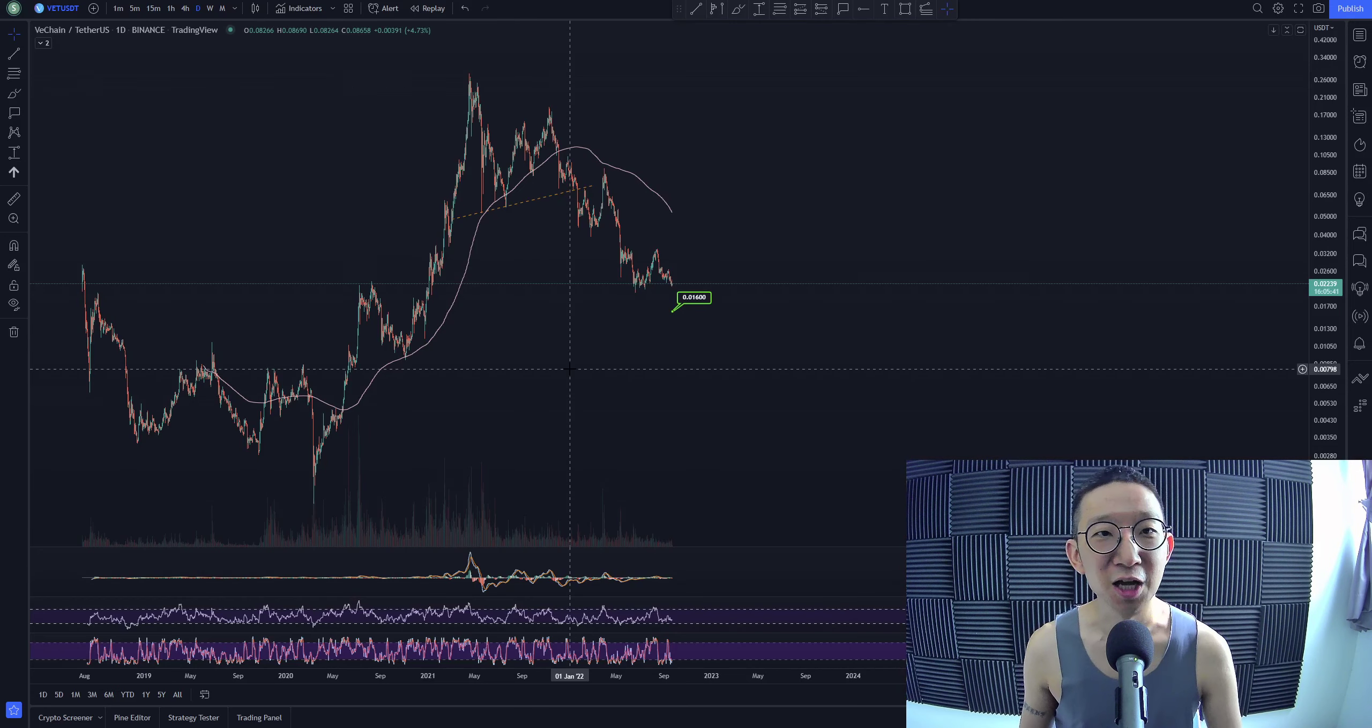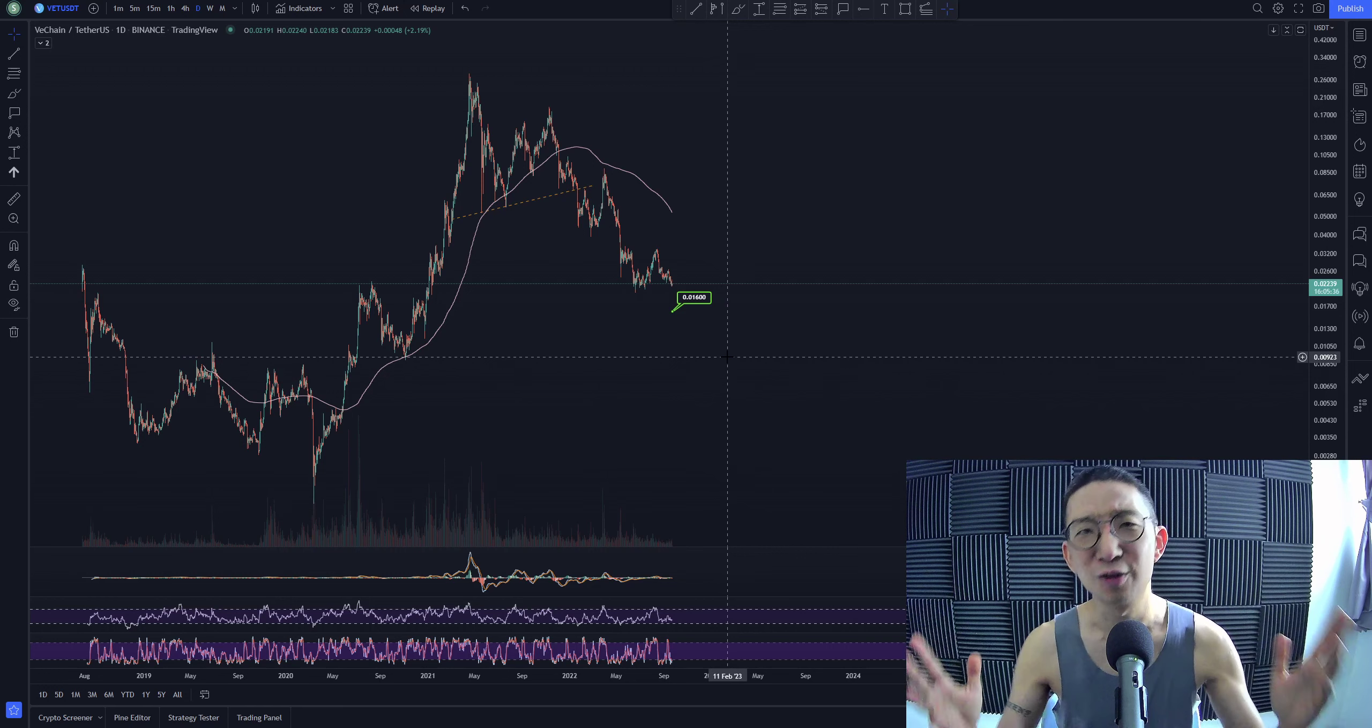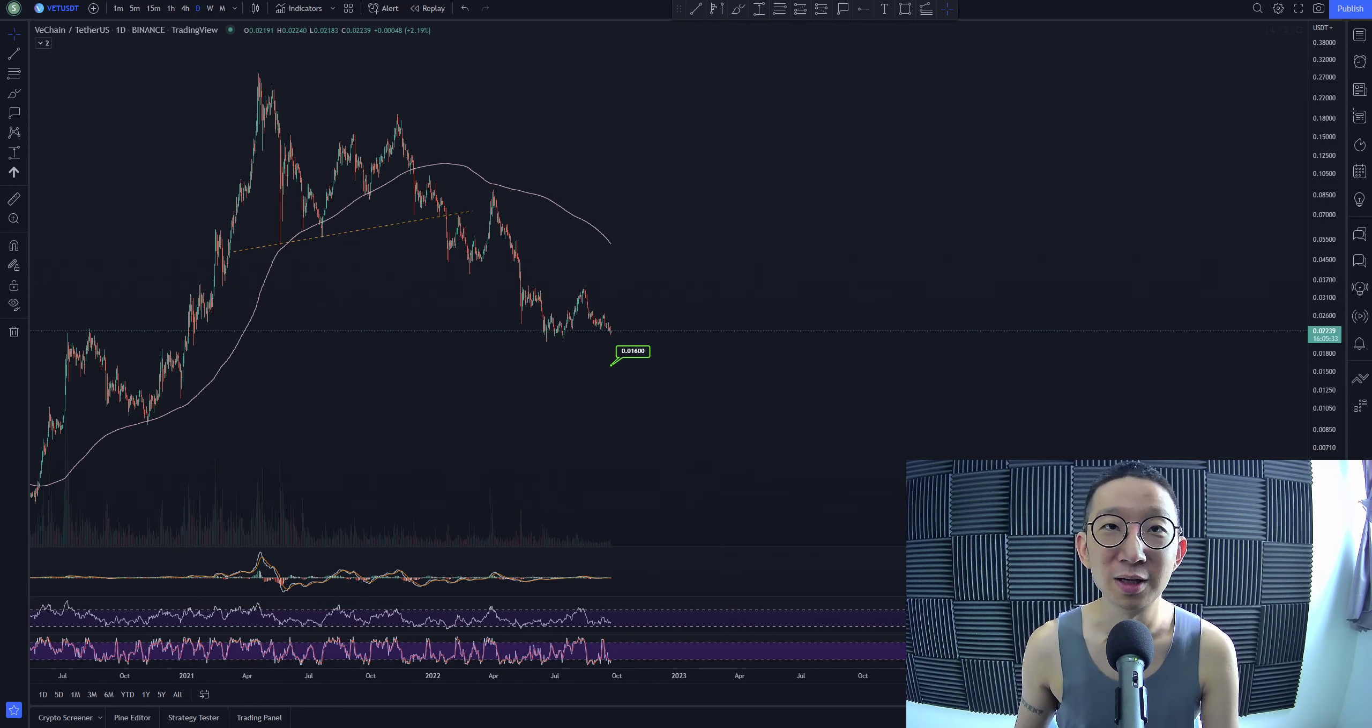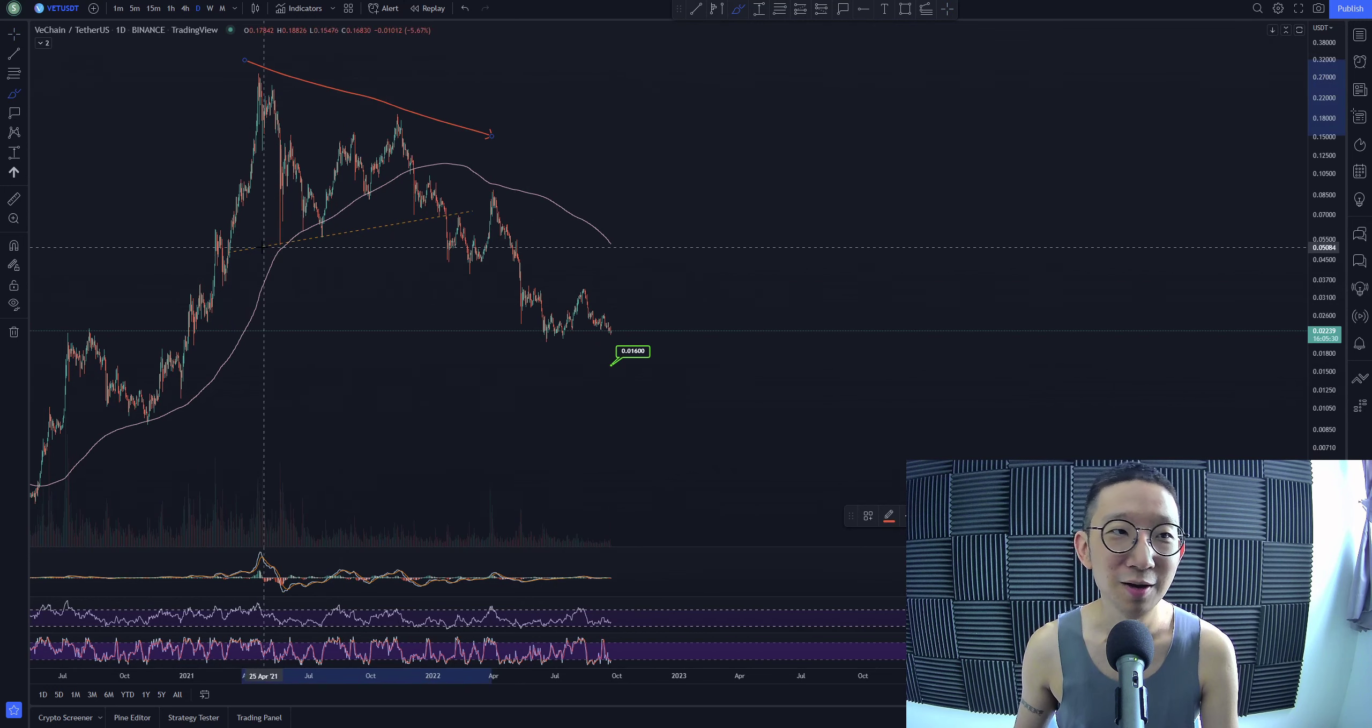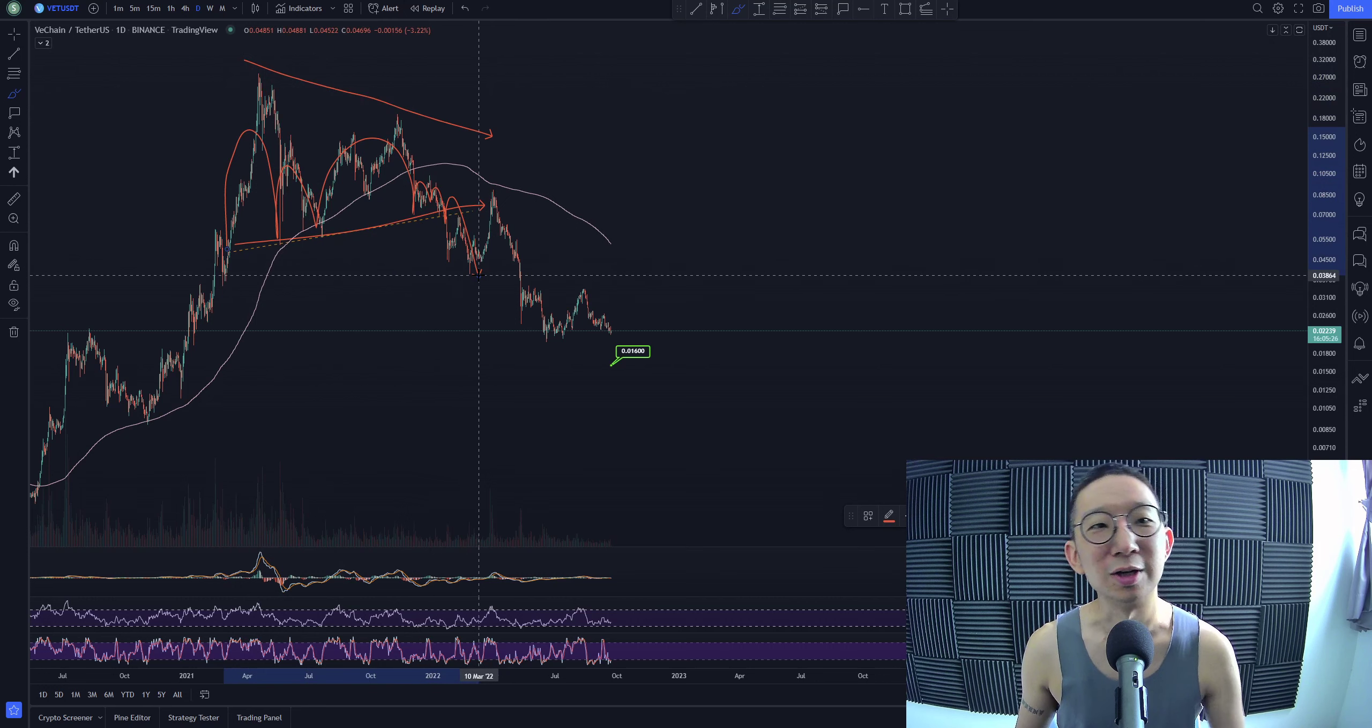So for VeChain against USDT, we have a target over here at 1.6 cents. A target fresh out of the oven. There was a very big descending triangle that came. Very big mountain range, and then we collapsed.